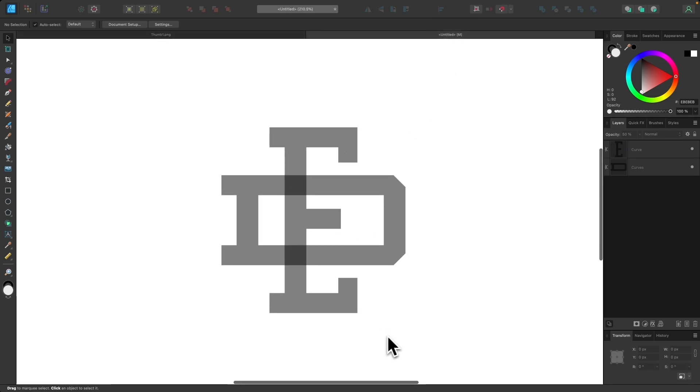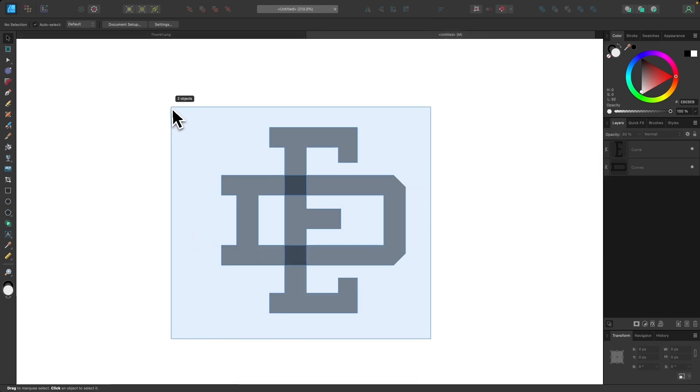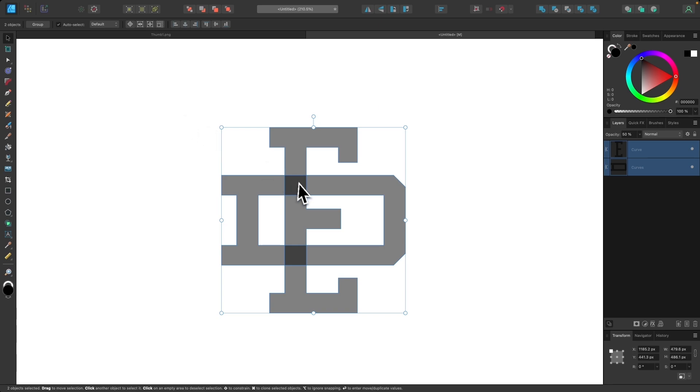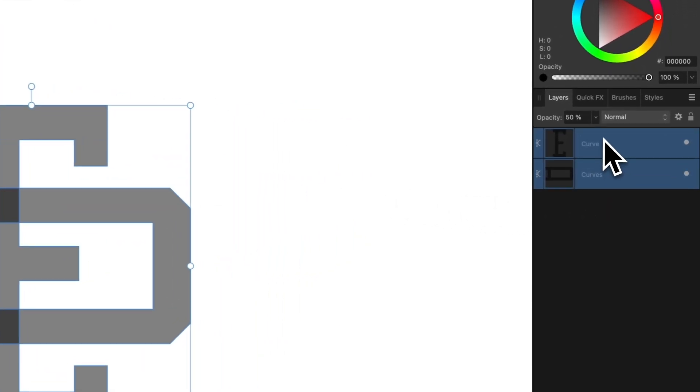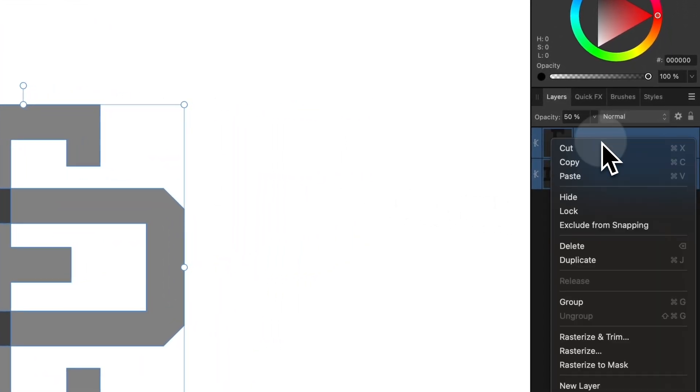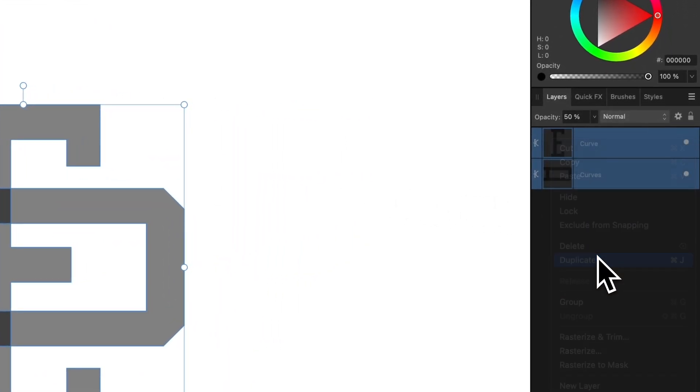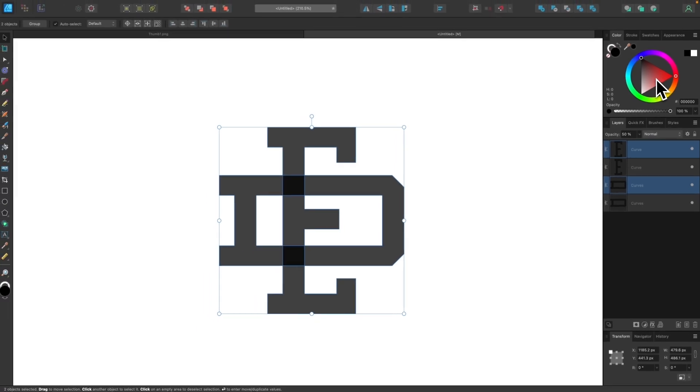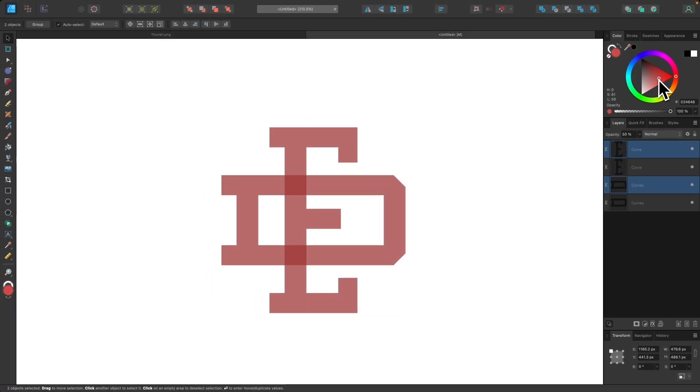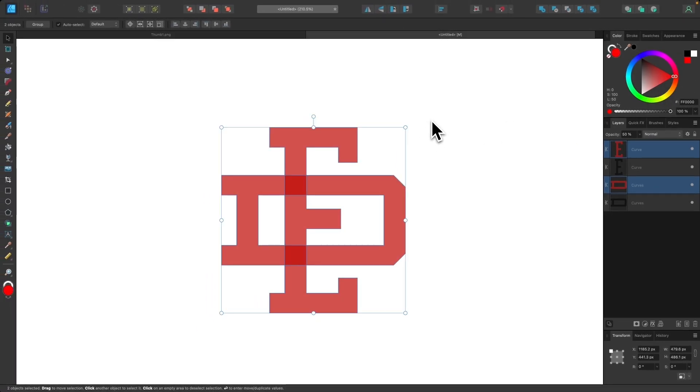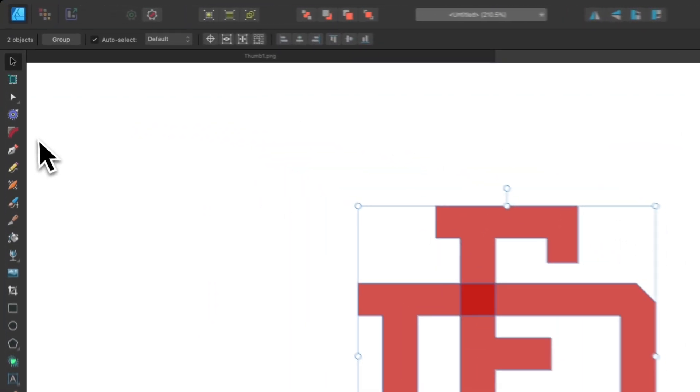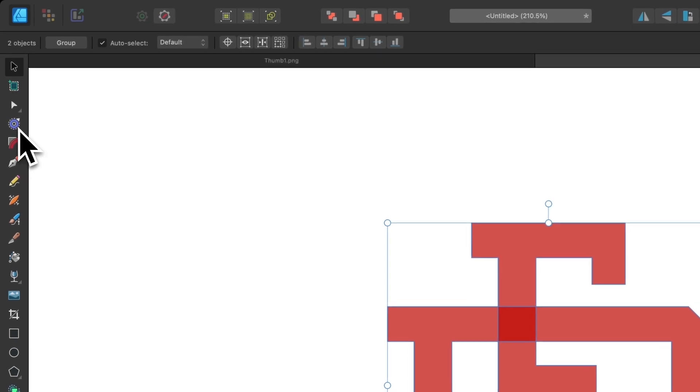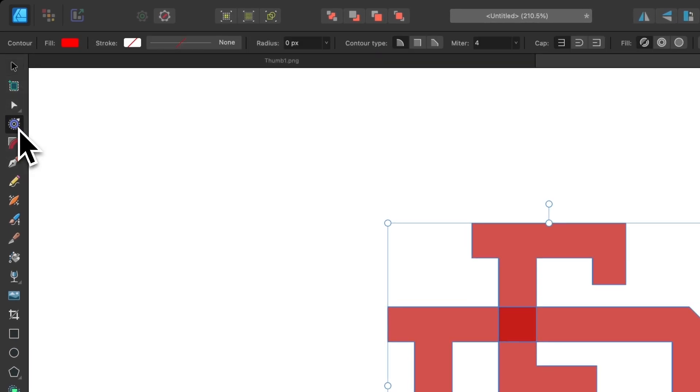So to do that I'm going to select both letters and I'm going to come over here to the layers menu. I'm going to right click it and go to duplicate and I'm going to make these duplicate copies another color just so I could differentiate them. I'll make them red and then I'm going to grab my contour tool which is located over here.